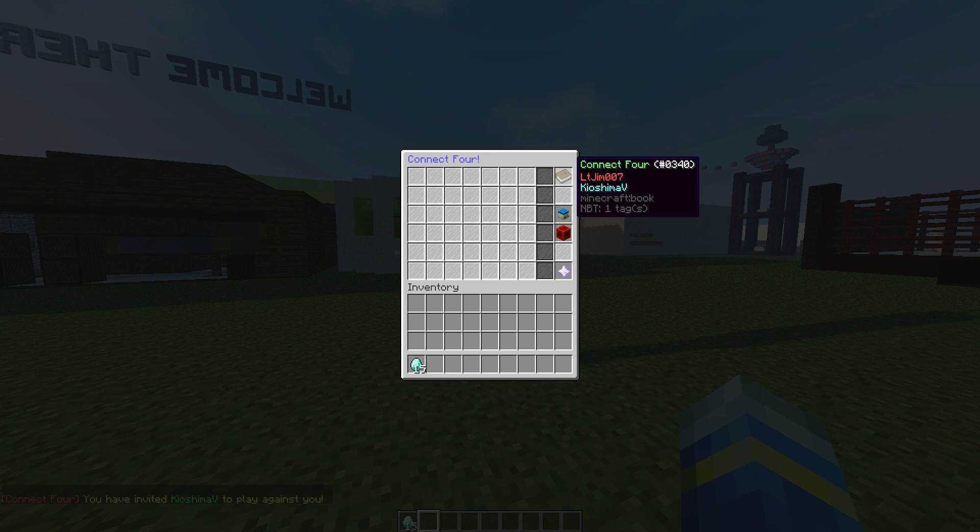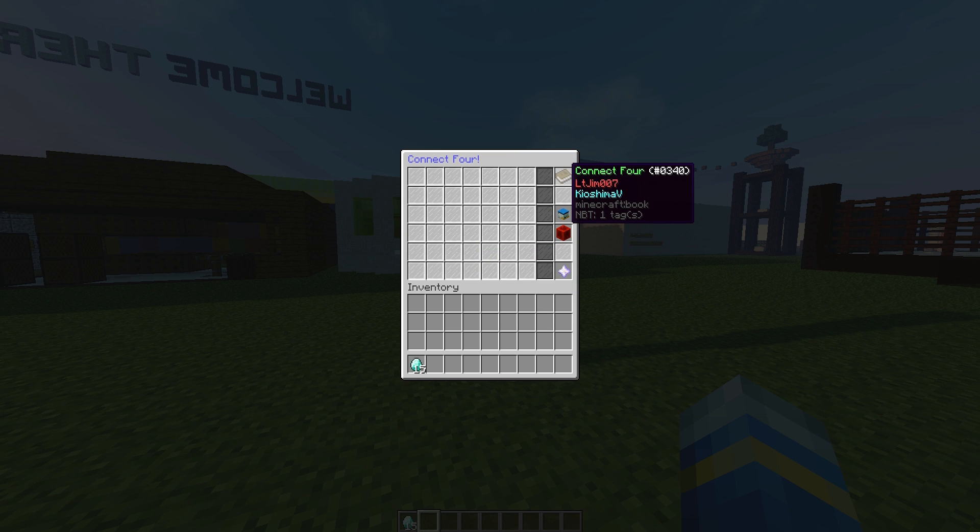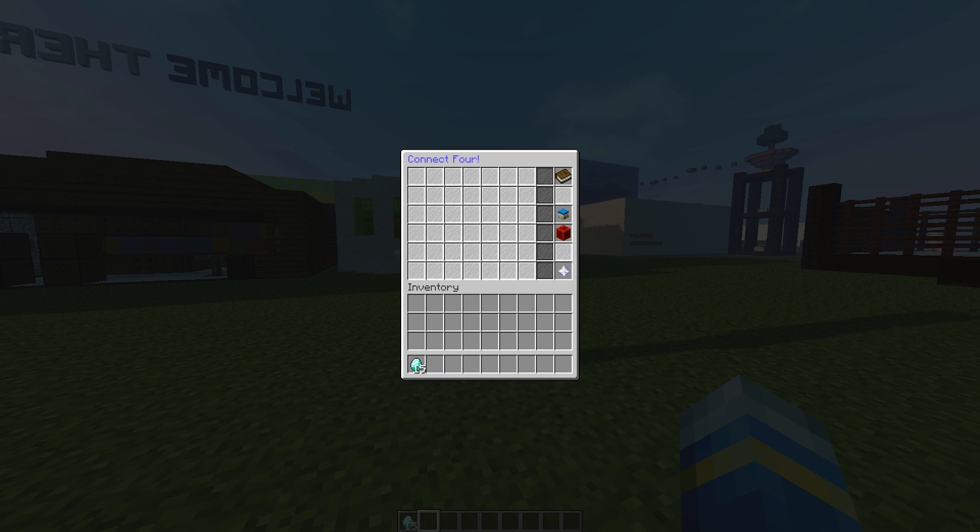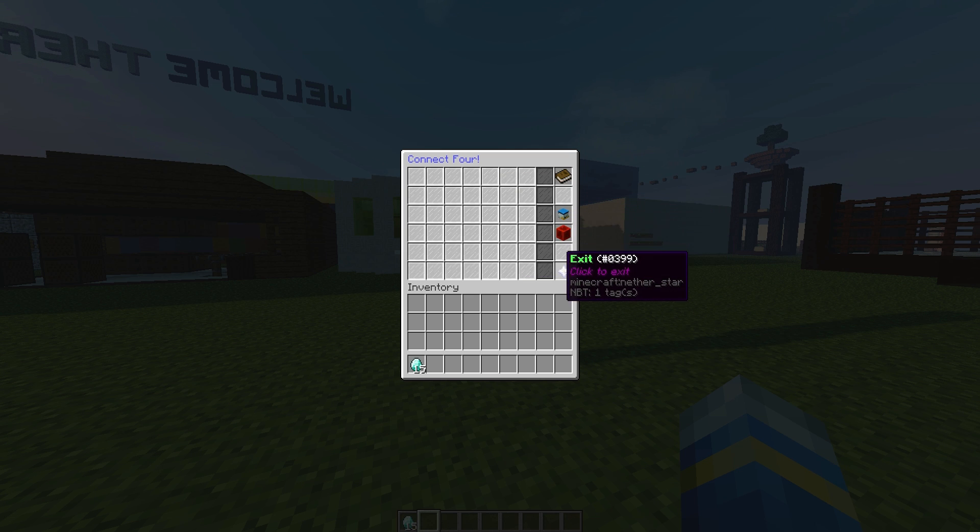So if they accept, you can see the GUI on the right. We have the book which says who's playing, we have the head which shows you whose turn it is - it is red's turn - and we have obviously the exit button if you don't want to play anymore.